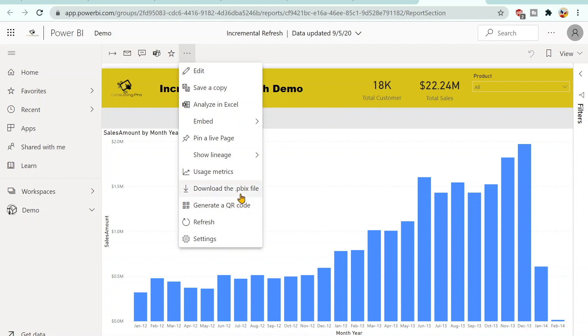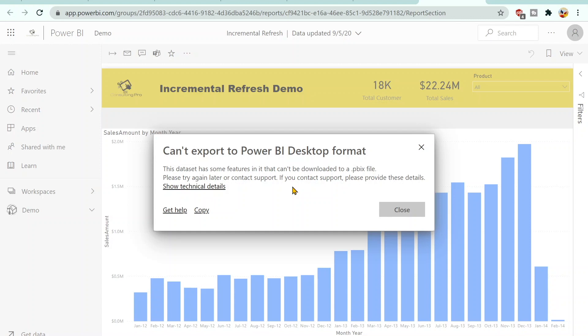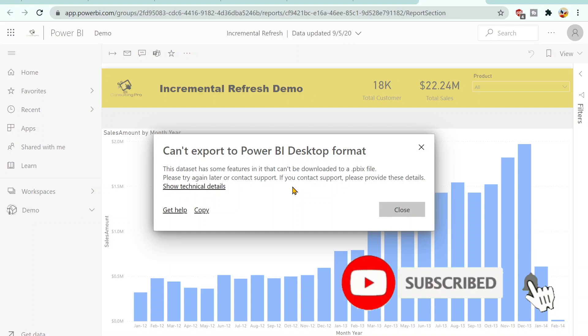So you will see - let's click on this one and you will find it says 'Can't export the Power BI Desktop' because we have set up the incremental refresh. So you won't be able to ever download the file. But if you need to make the changes, you can only make the changes in the file that you have saved on your desktop or somewhere in some storage location, and then you can again upload it. So this is how incremental refresh works in Power BI.